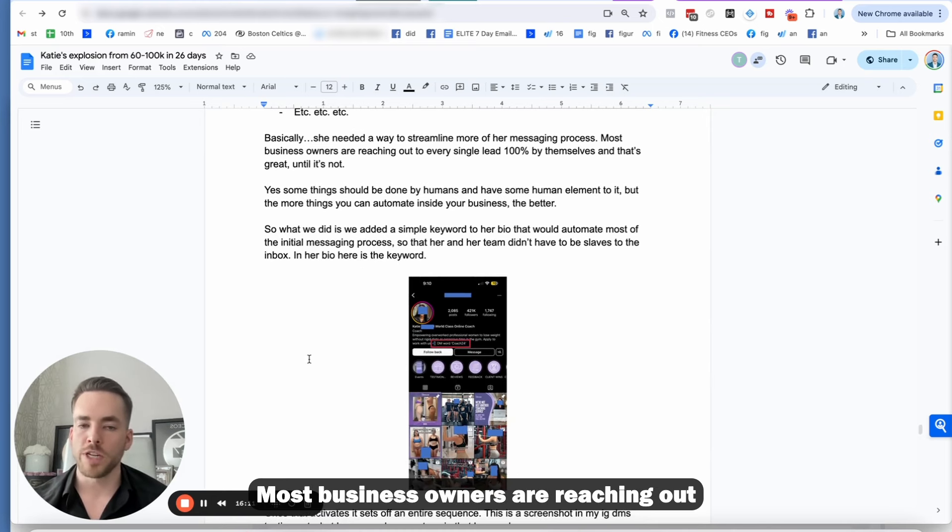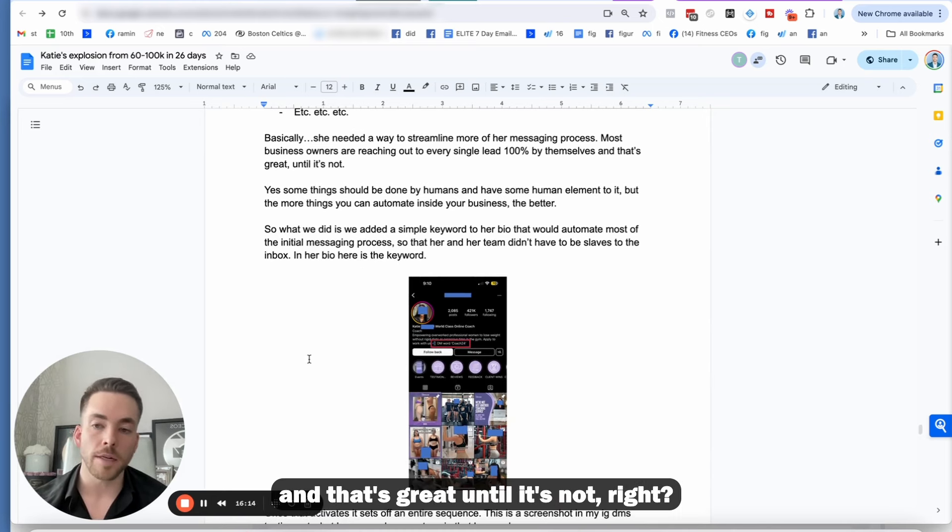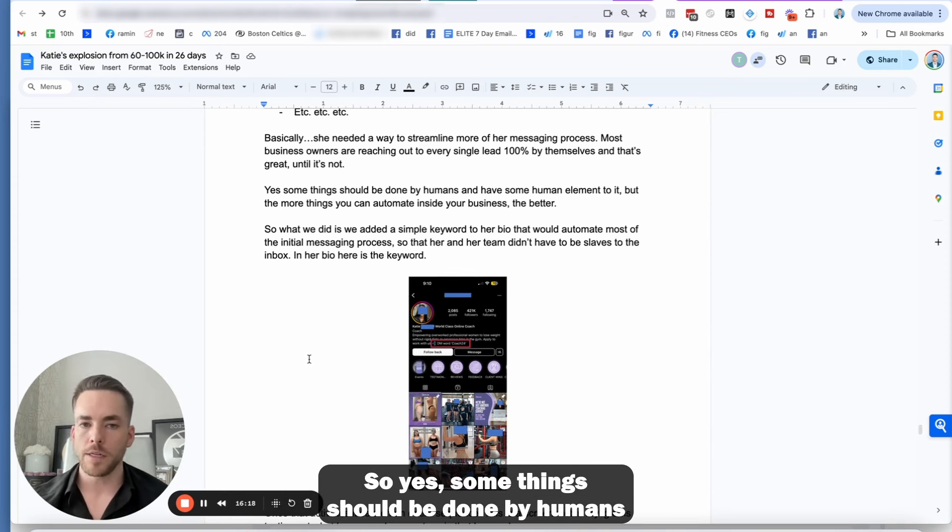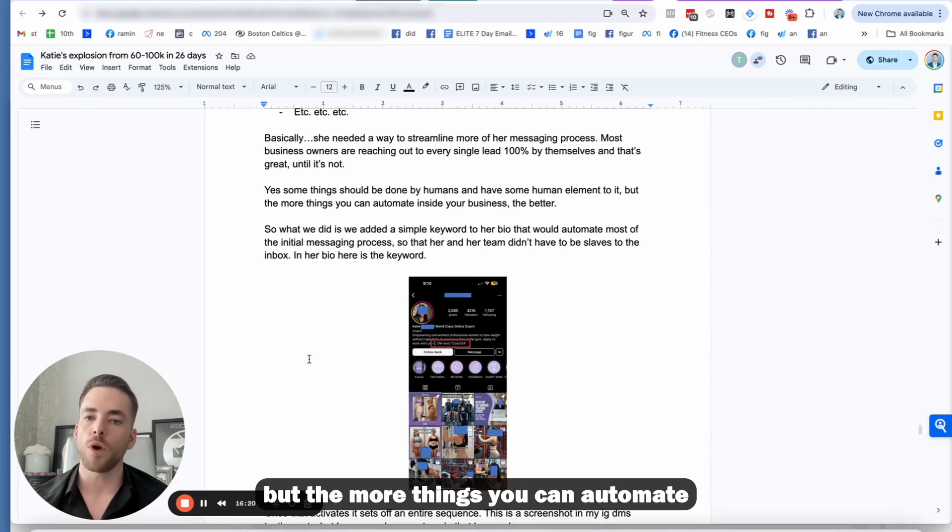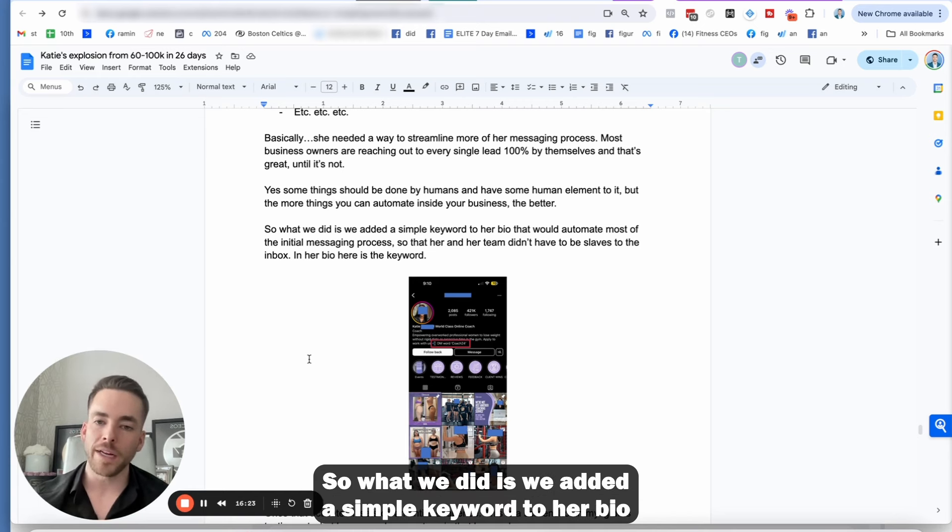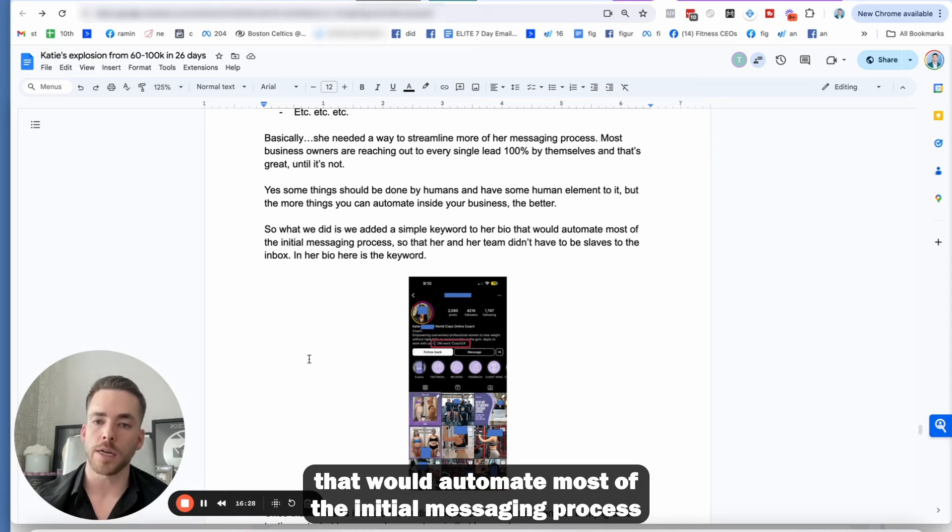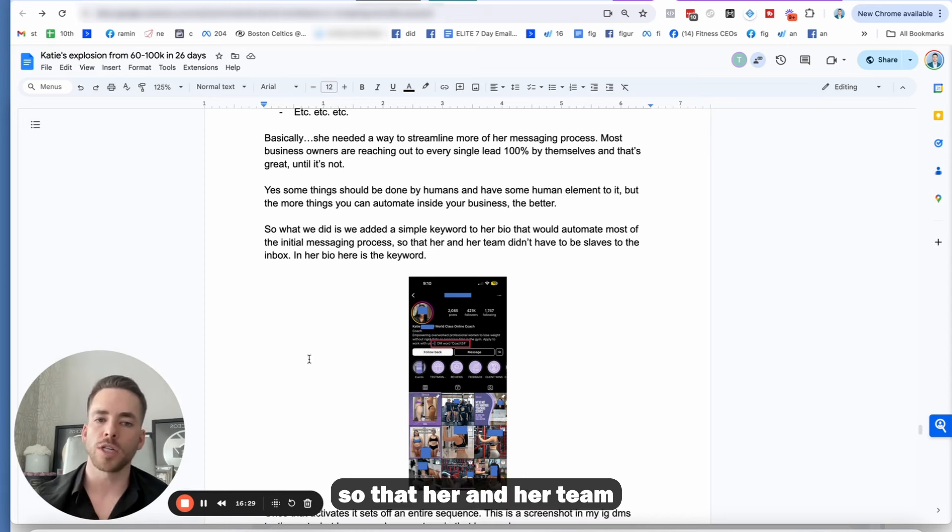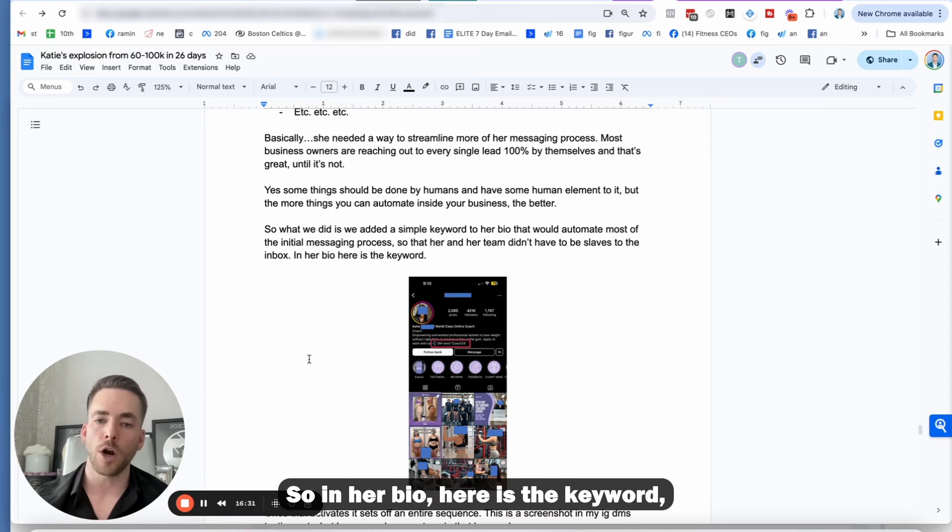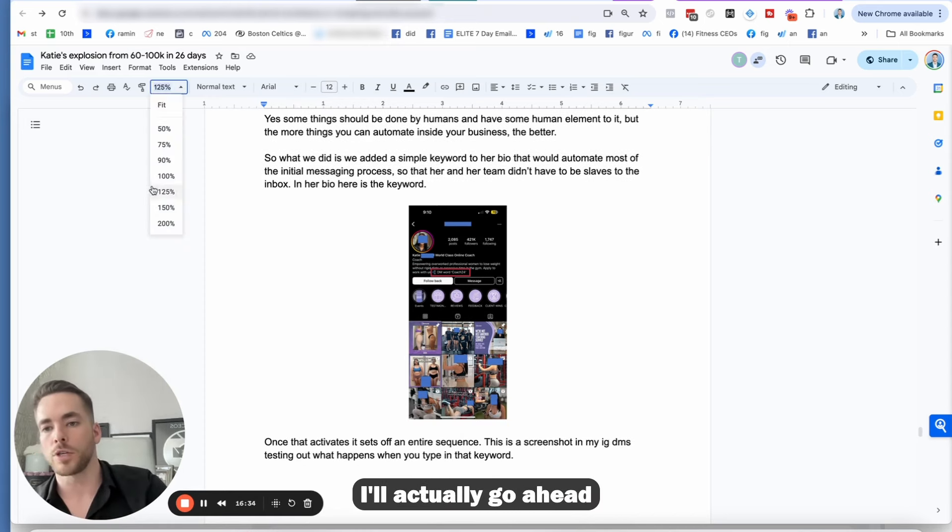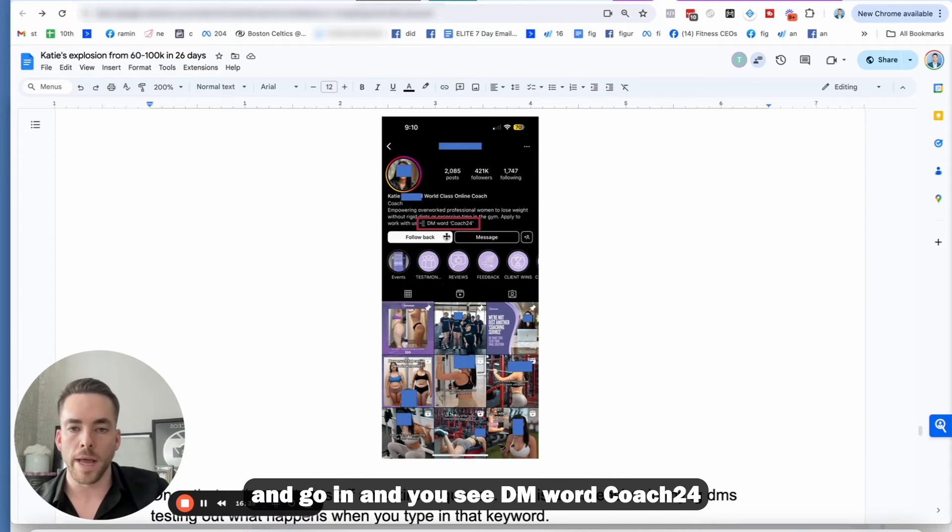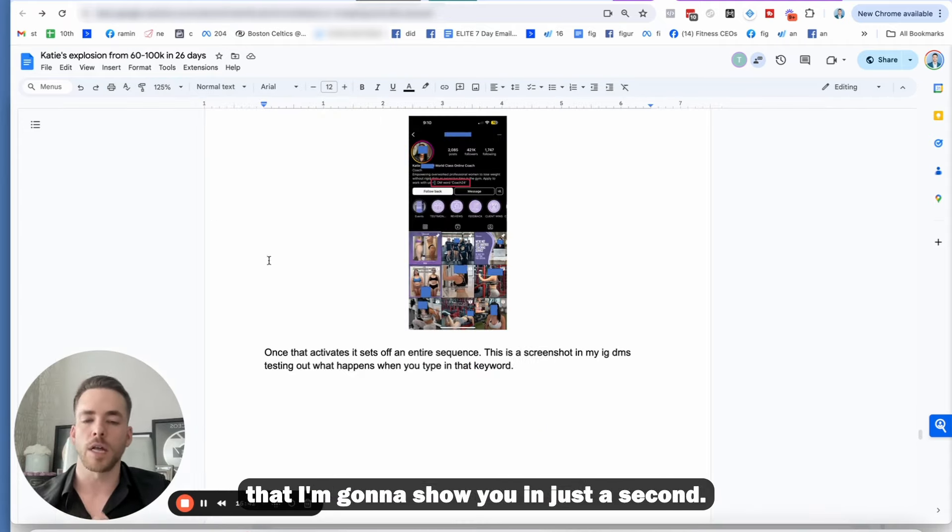Most business owners are reaching out to every single lead 100% by themselves. And that's great until it's not. So yes, some things should be done by humans and have some human element to it, but the more things you can automate inside your business, the better. So what we did is we added a simple keyword to her bio that would automate most of the initial messaging process so that her and her team didn't have to be slaves to the inbox.